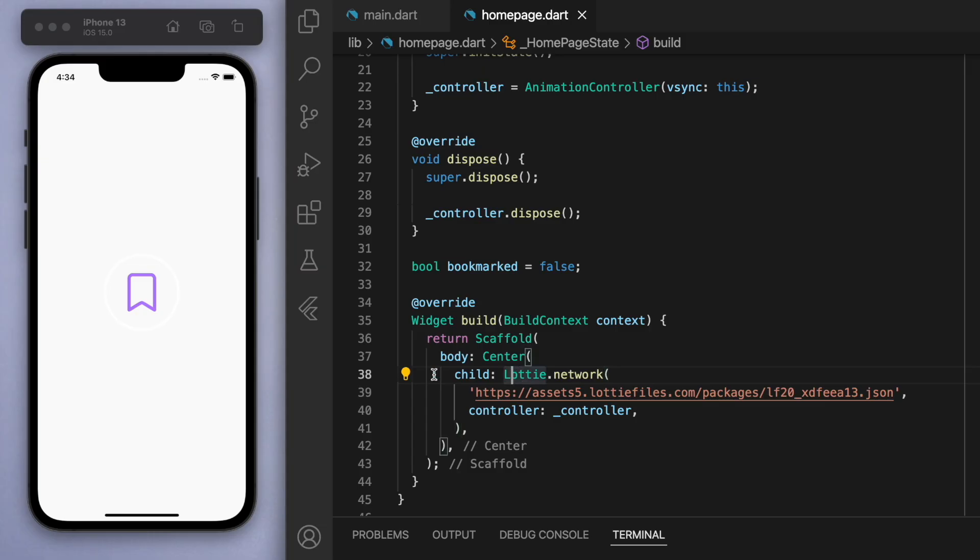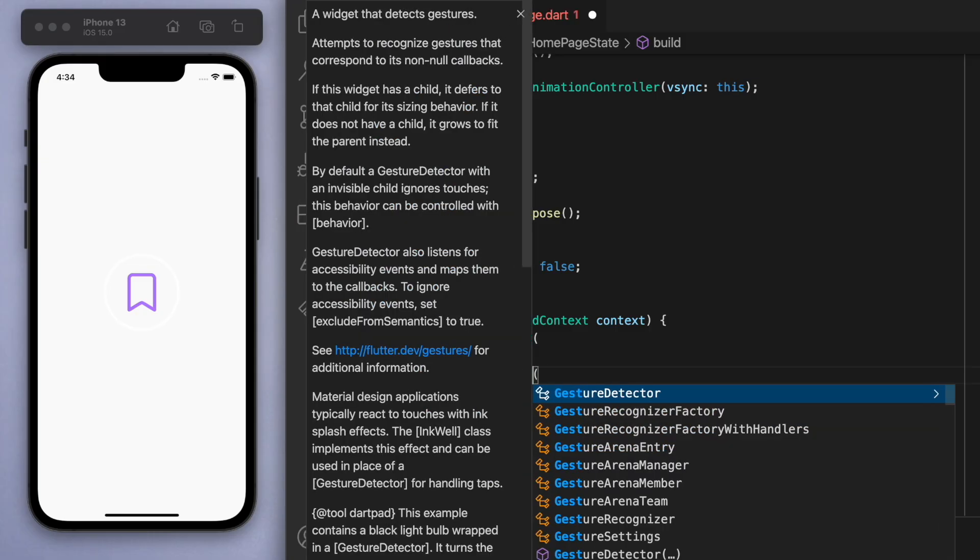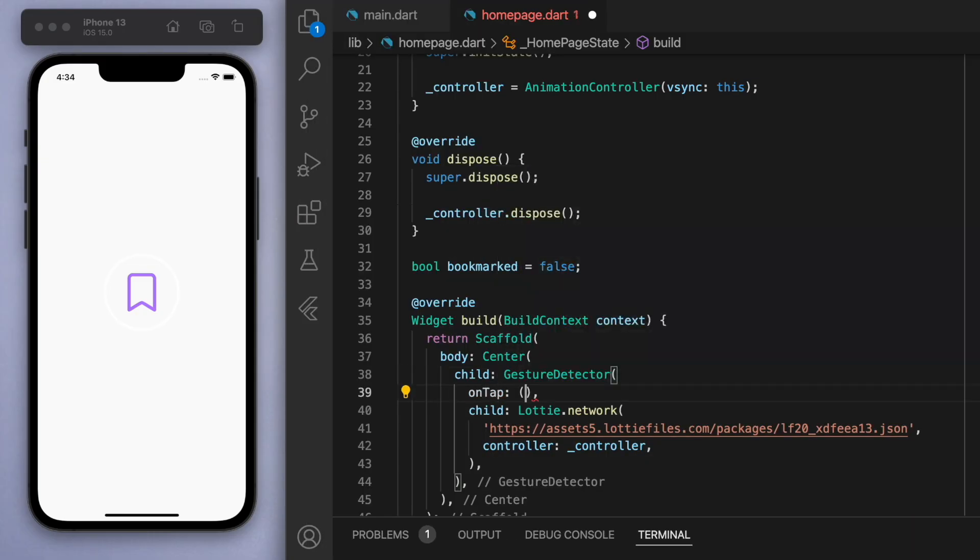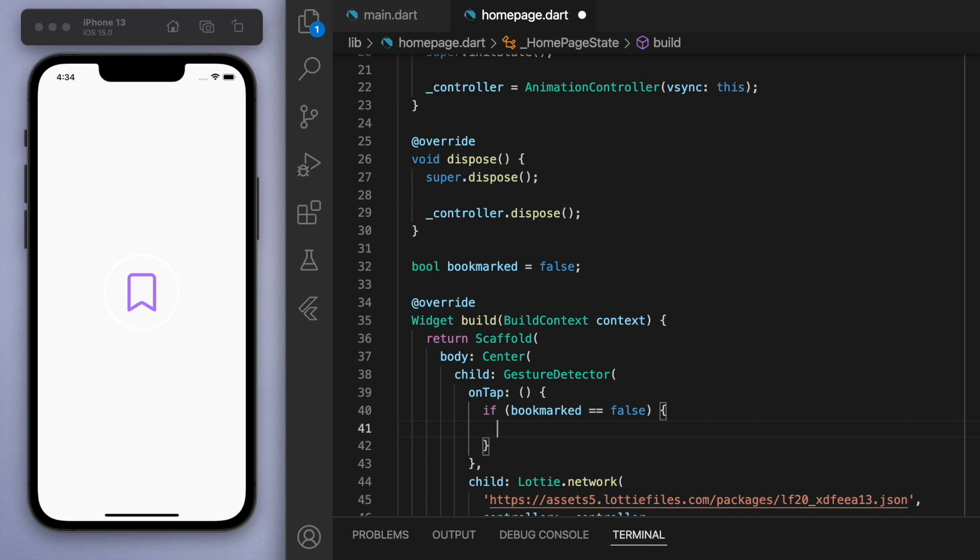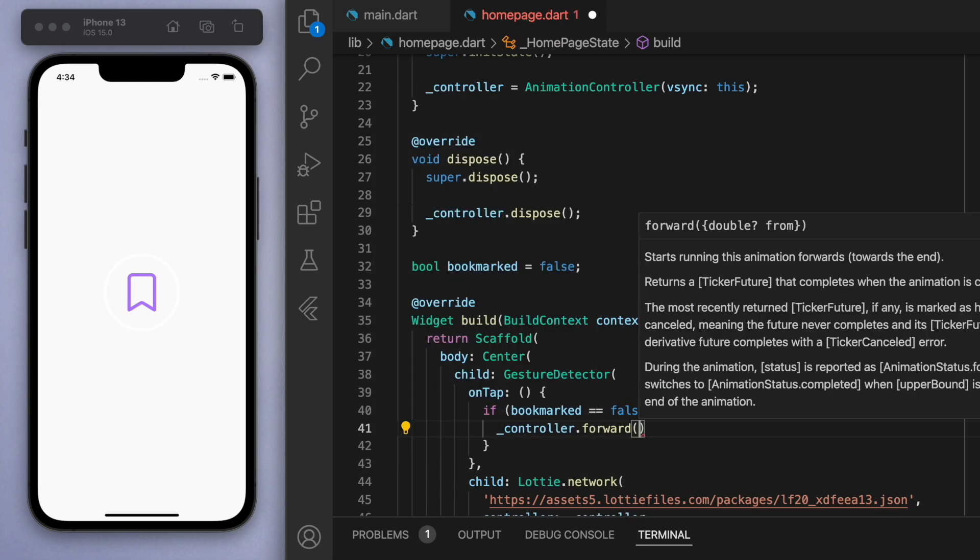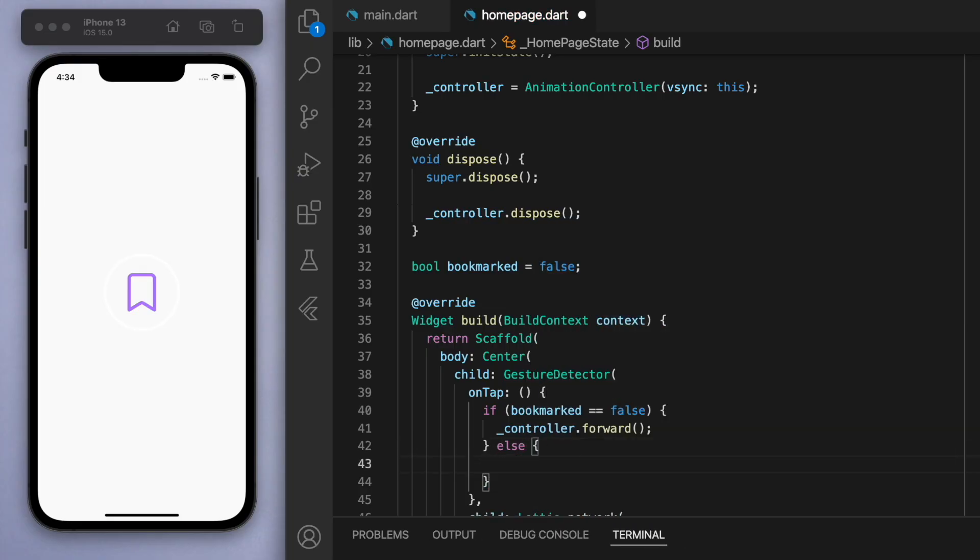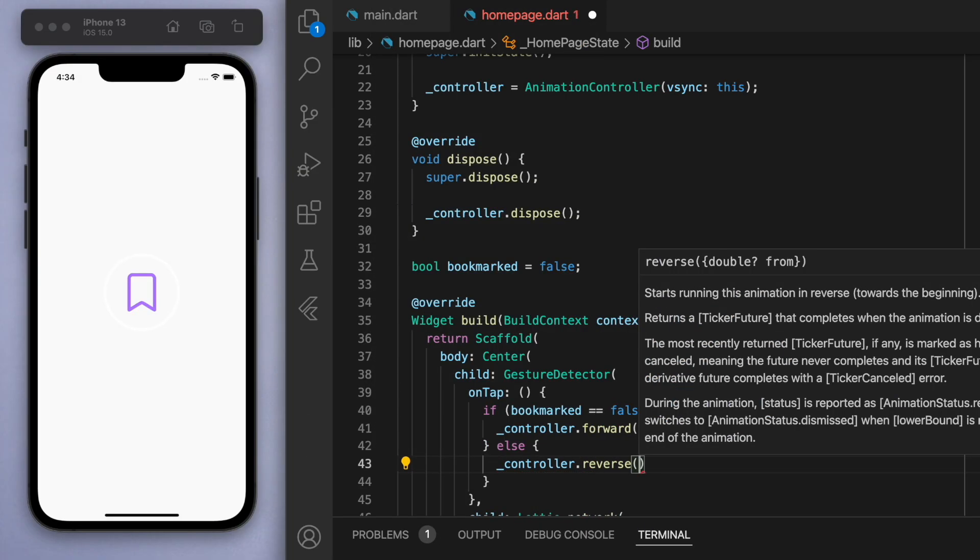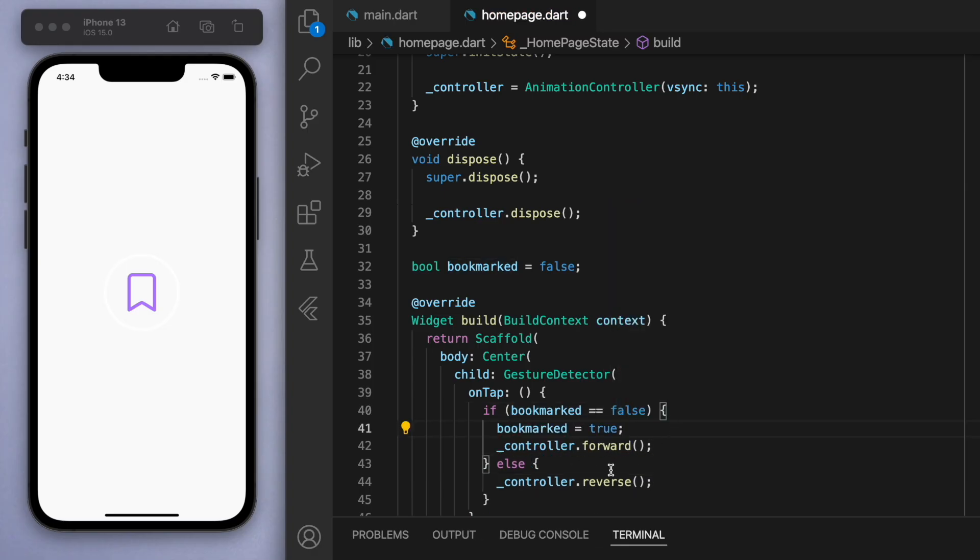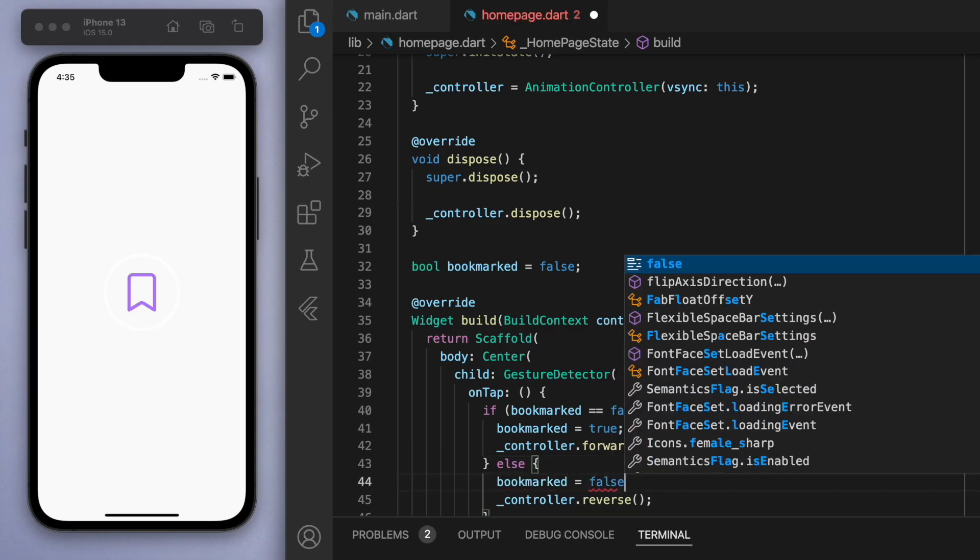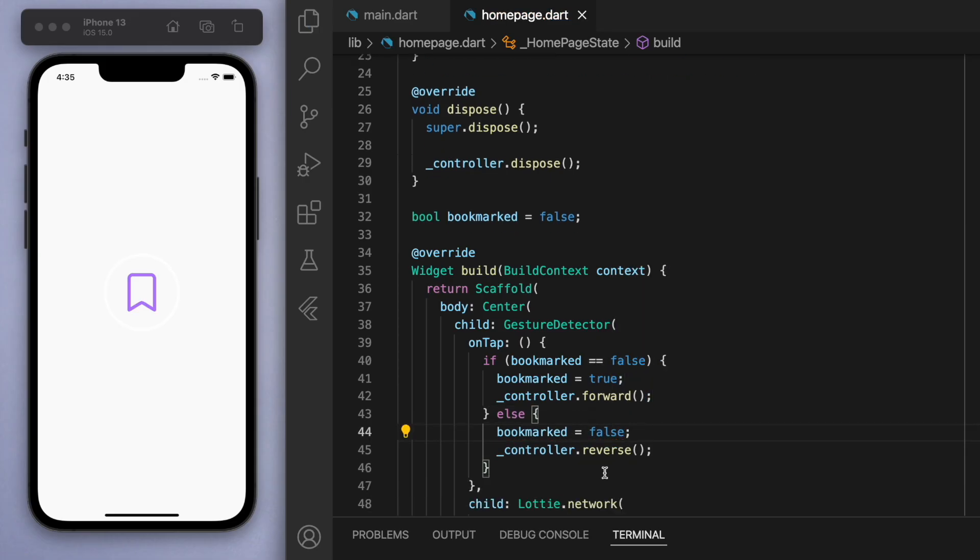Let's wrap this widget in a GestureDetector. In the onTap function, let's check something. If the bookmark is false, then the controller we're going to move it forward, so we're going to make the animation take place. Else, controller.reverse. Also, if the user taps it, we should actually change this bookmarked value to be true, and in the other situation we should change the bookmarked value to be false.